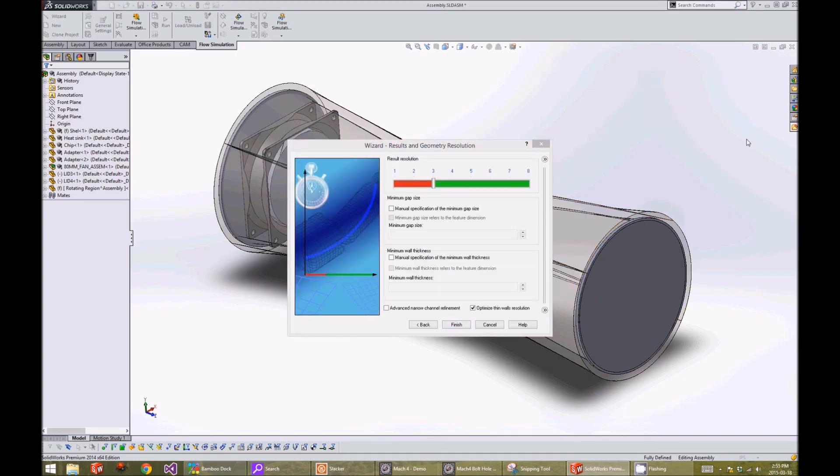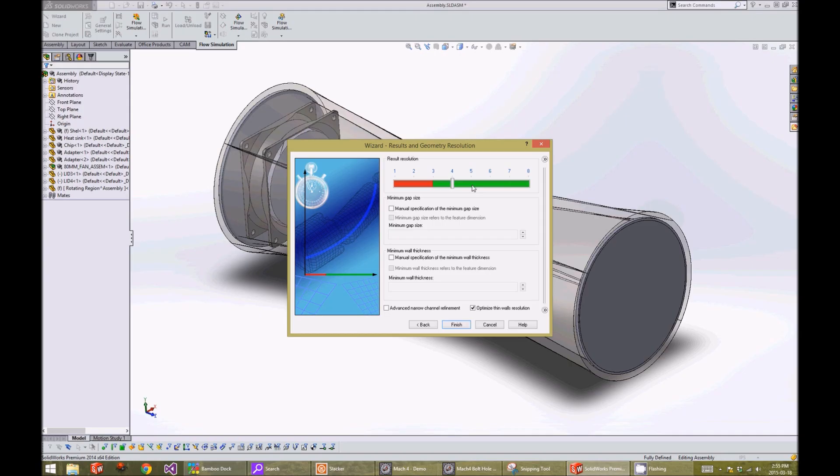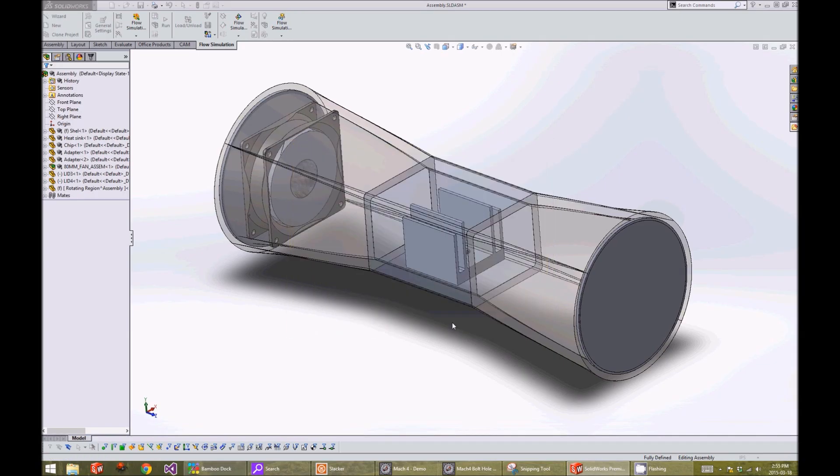The results and geometry resolution window allows us to pick how fine our mesh will be. For our analysis, we will pick 5 as this is a good compromise between computation time and resolution. Next, we will click on finish.